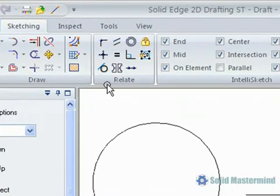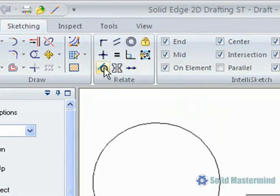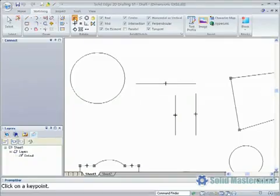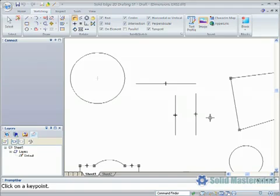We'll start by looking at the connect relationship. These are created automatically when lines are connected to other elements and key points. However, to add a connect relationship we simply need to pick the two key points and the first one will move and connect with the second one as shown when we connect the end point of this vertical line to this horizontal line.